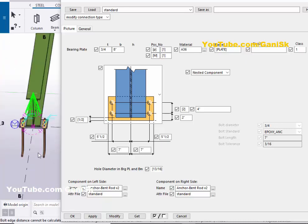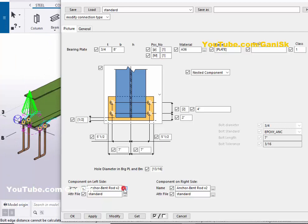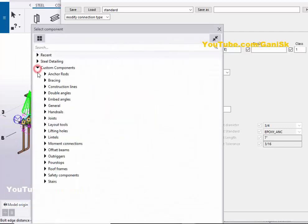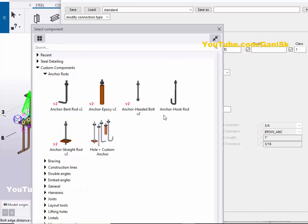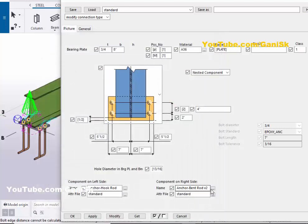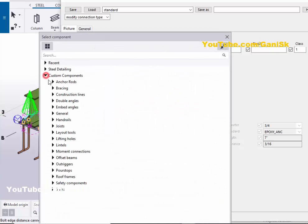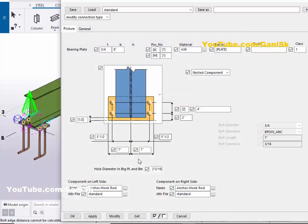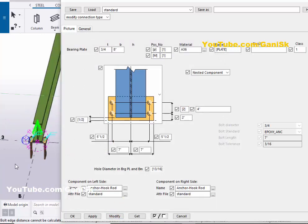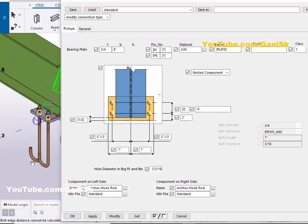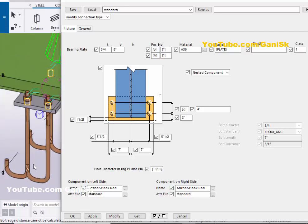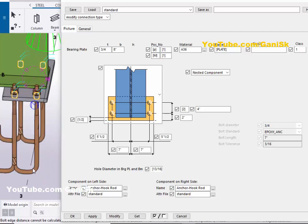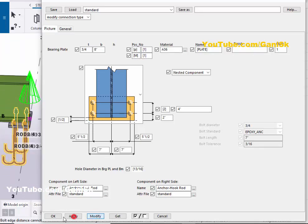If you want a different anchor type, click here, go to Custom Component and Anchor Rod. For example, select the anchor hook rod type — double-click on it. Then on the right side also click Custom Component, select the anchor hook rod, and double-click on it. Click Modify to see the result. You will get this hook-rod type anchor.